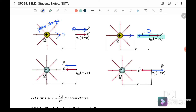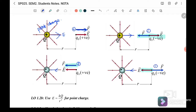Example 3: negative point charge — E acts inward, toward the point charge. If we place a positive test charge near a negative point charge, the force will also attract inward, toward the point charge. Example 4: this is a negative point charge, so E is inward.